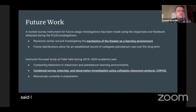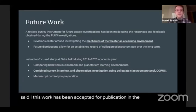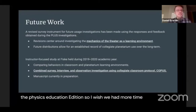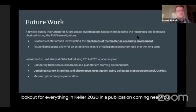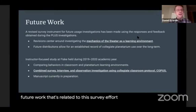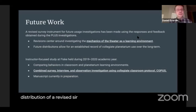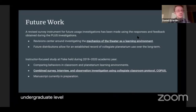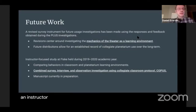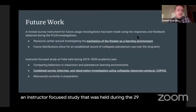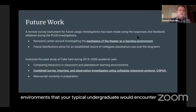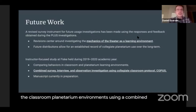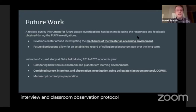This work has been accepted for publication in Physical Review Physics Education Research. Be on the lookout for Everding and Keller 2020. Future work related to this survey effort will be a long-term distribution of a revised survey instrument that investigates the actual mechanics of learning in the planetarium environment at the undergraduate level. We are also currently working on an instructor-focused study held during the 2019–2020 academic year that sought to compare the classroom and planetarium learning environments using a combined survey, interview, and classroom observation protocol, and that manuscript is in preparation.